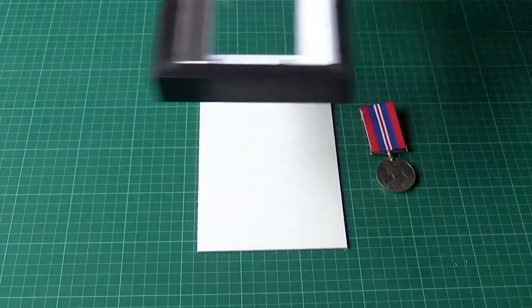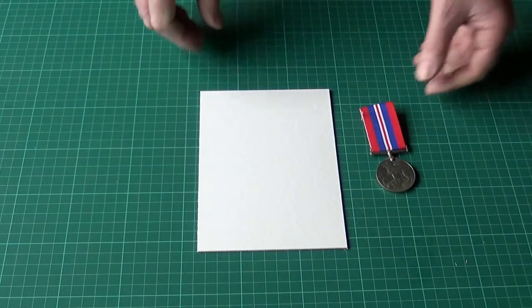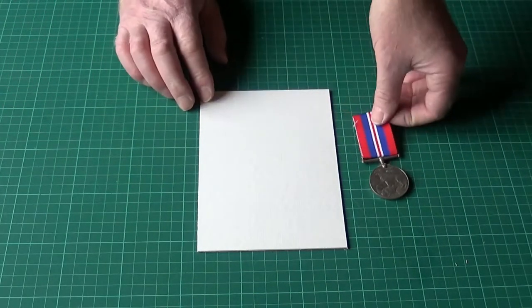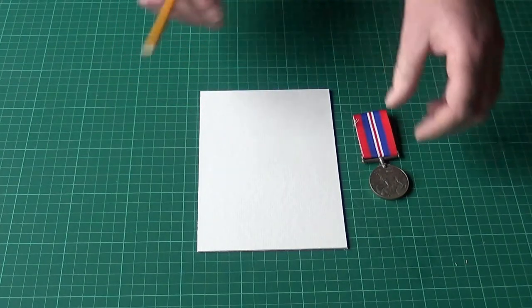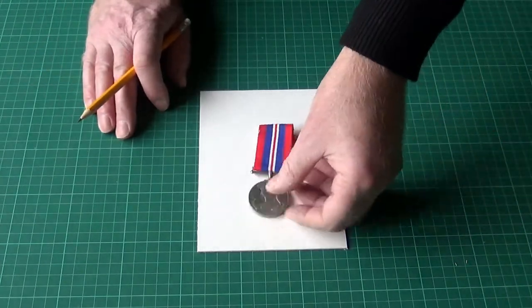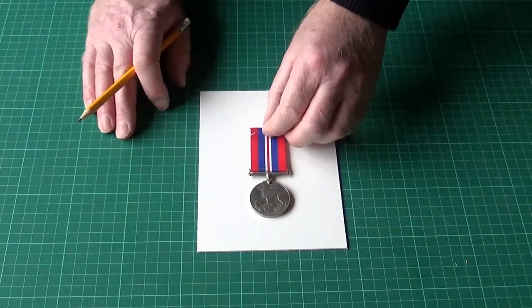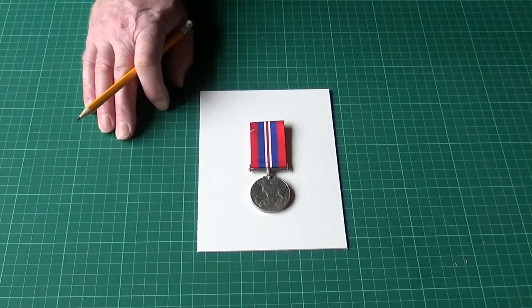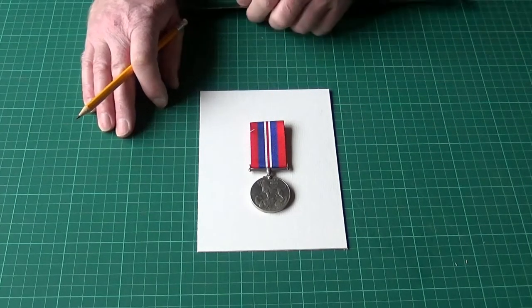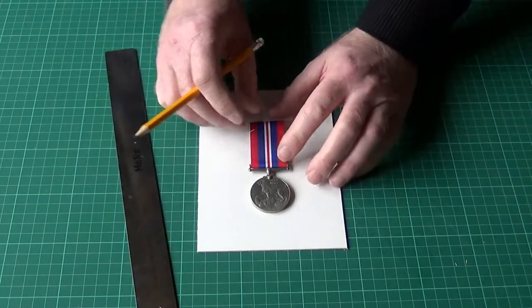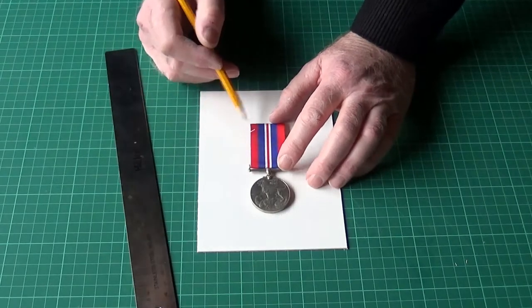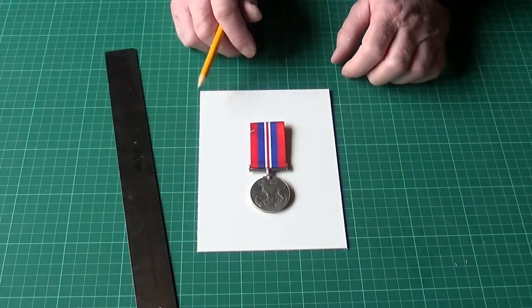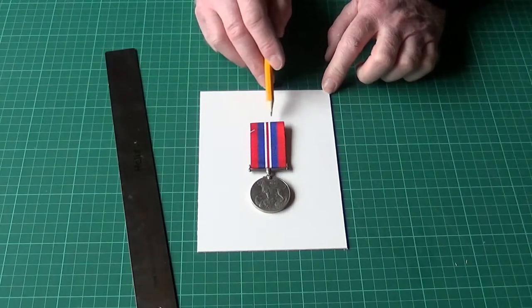Put the frame to one side and off we go. The first thing I'm going to do is line up the medal on the back and mark where we want the ribbon to pass through.